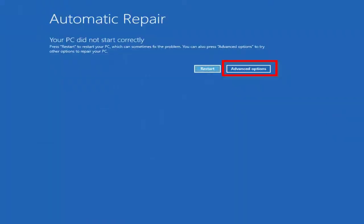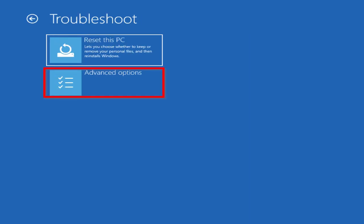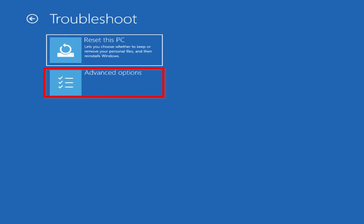Method two: you're going to make your way back to the automatic repair screen by turning on and turning off your laptop about three times, like I mentioned in step one. This time, you're going to click advanced options, then you're going to click troubleshoot, then you're going to click advanced options. This time you're going to click startup repair.